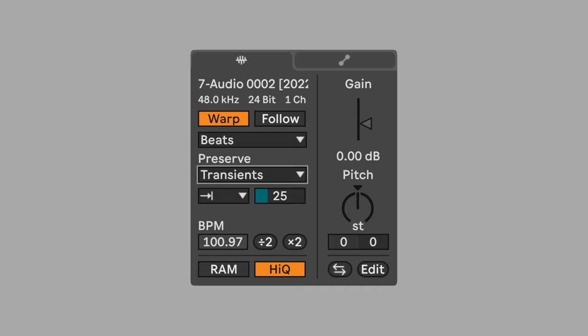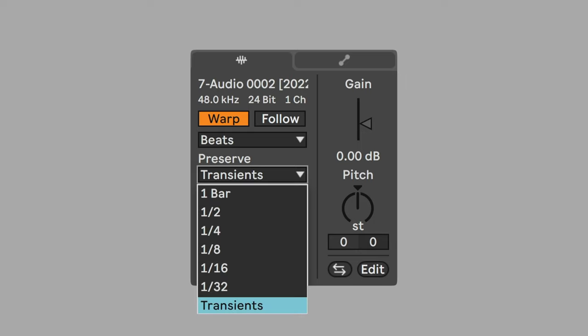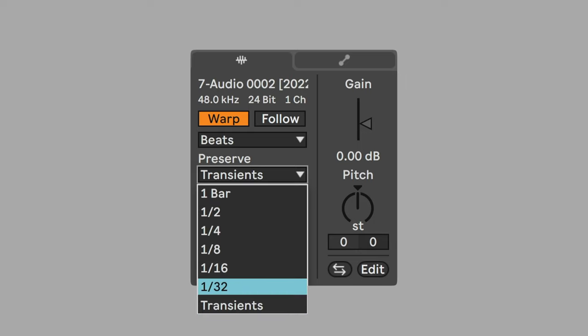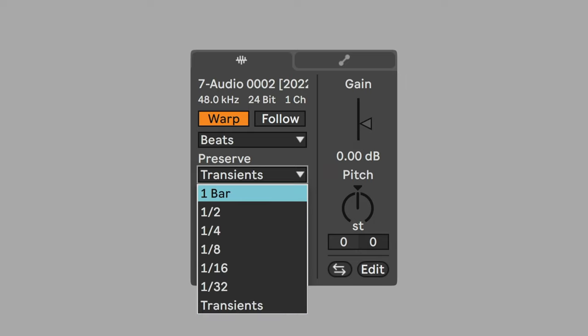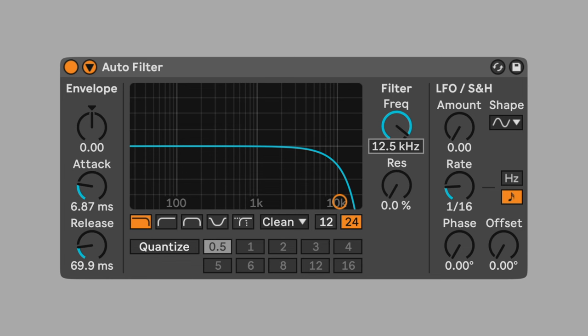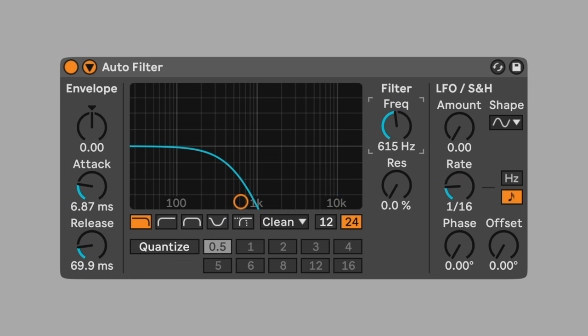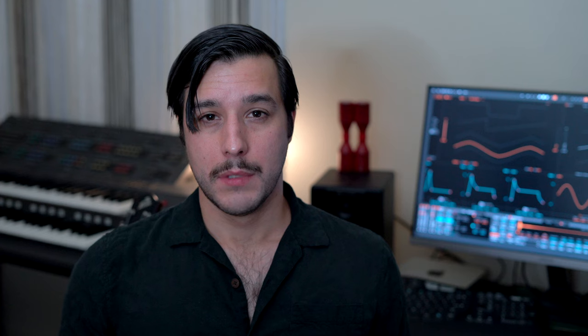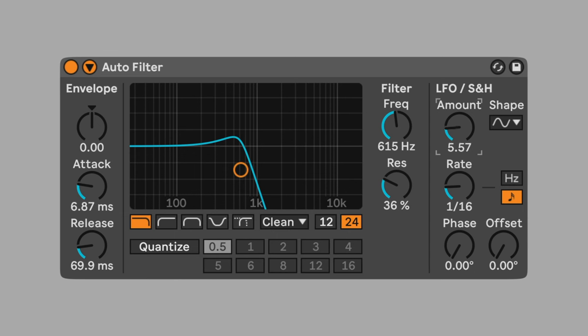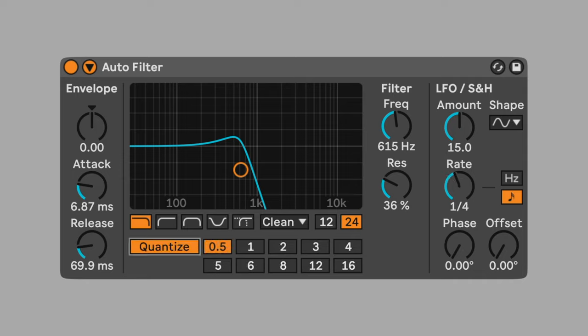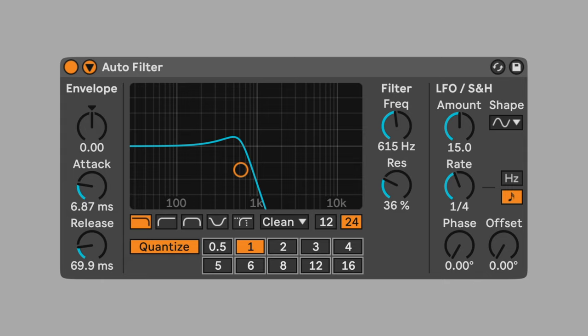You can also change the granulation resolution from transients to a rhythmic value. There are many creative options here beyond standard warping and quantizing. Let's add an auto filter to the bass. Set frequency to 615Hz. Change the resonance to 36%. Let's add some modulation. Set LFO to 15. Change the LFO rate to quarter note. Turn quantizing on so that the frequency modulation is beat synced and set the rate to 1. Turn the envelope all the way down to negative 127.